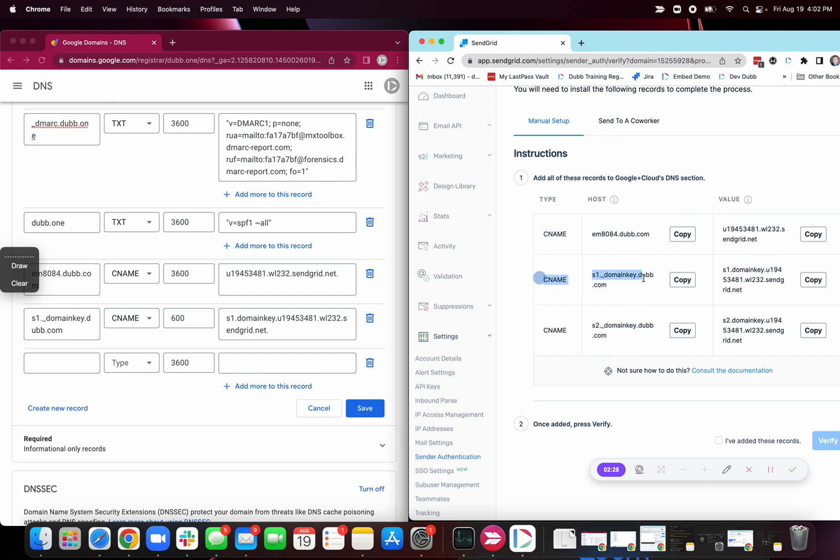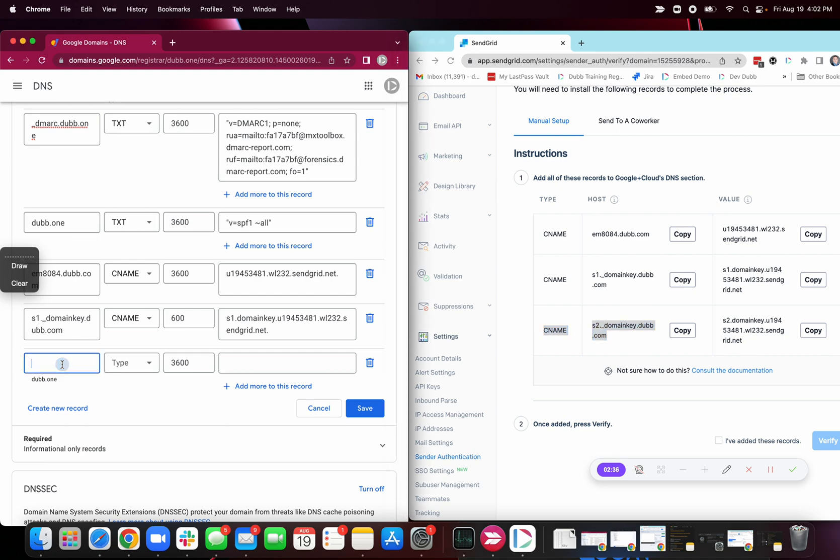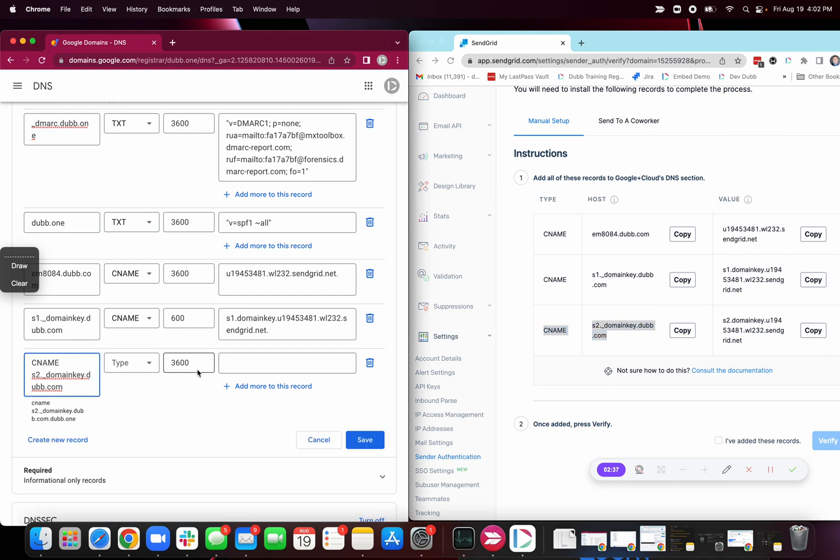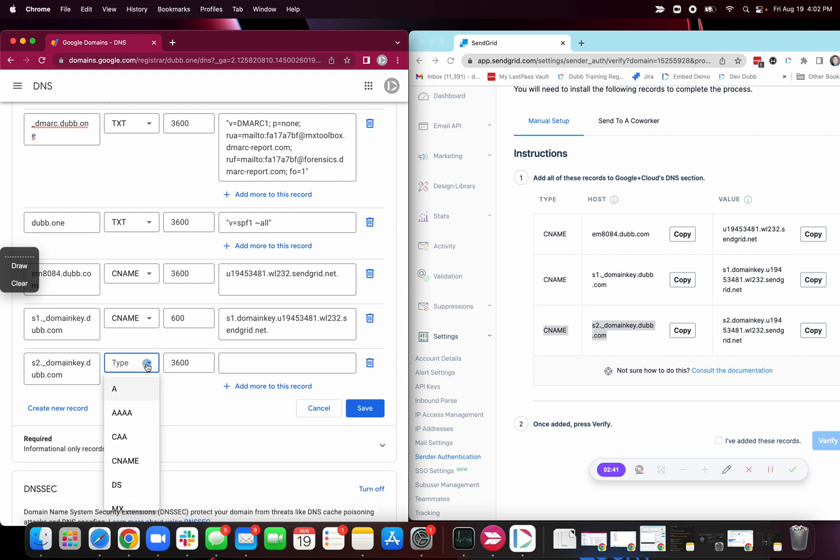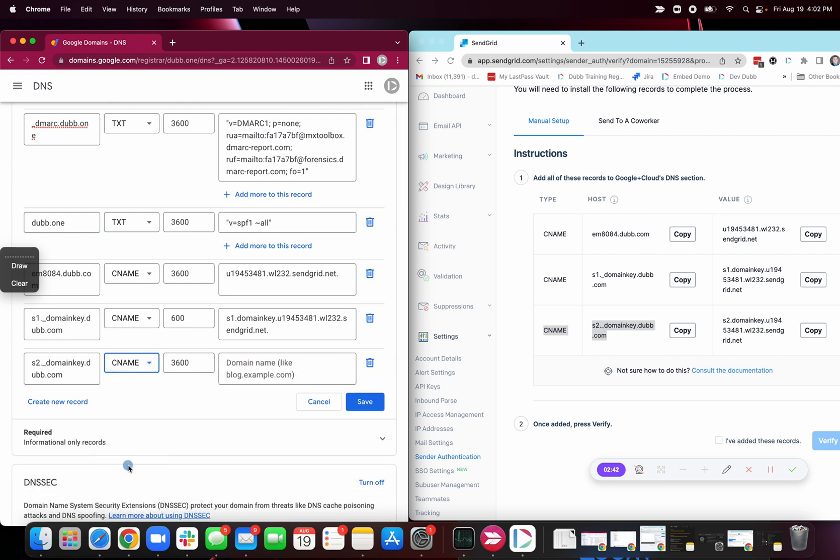One, two, three. Copy and paste each of those records over. We just have the one left. May as well finish it. And then once these records are created, then we're going to click this verify on this end.